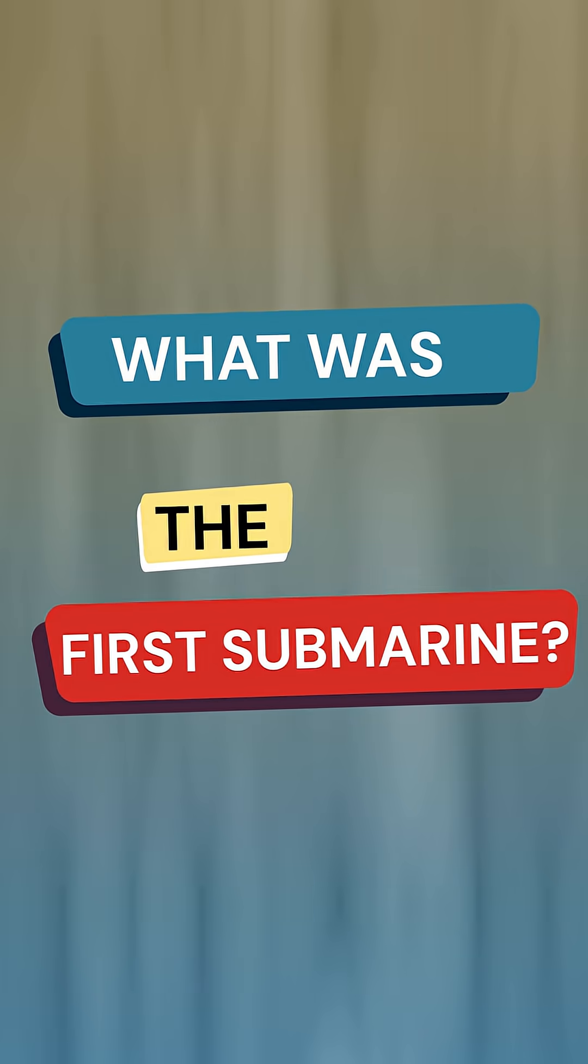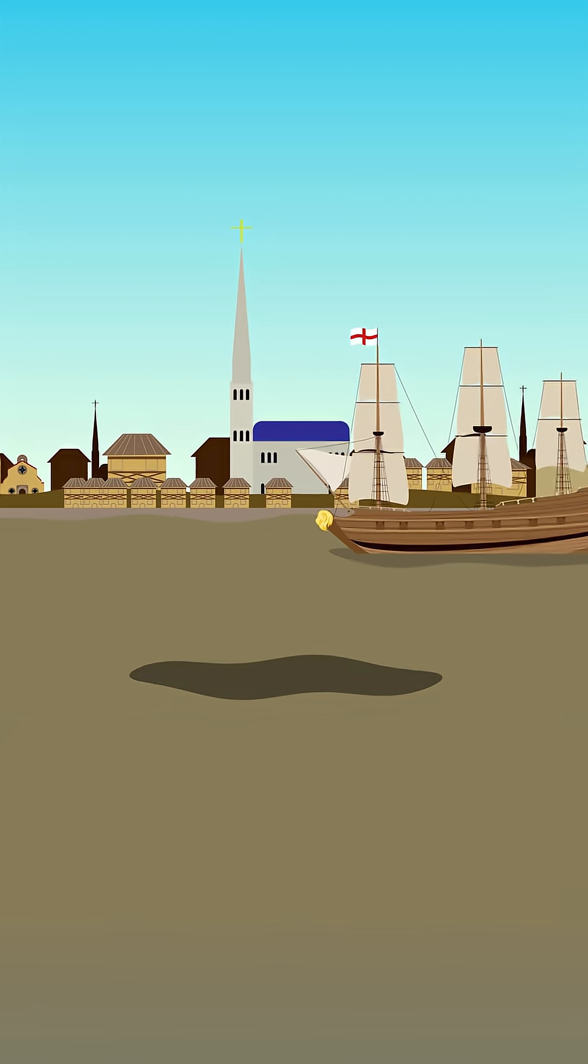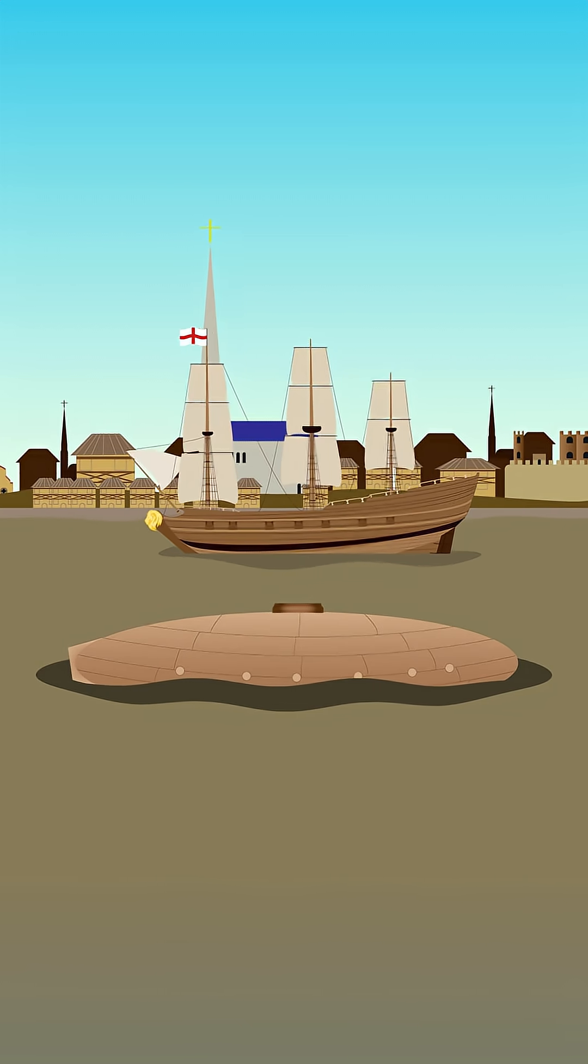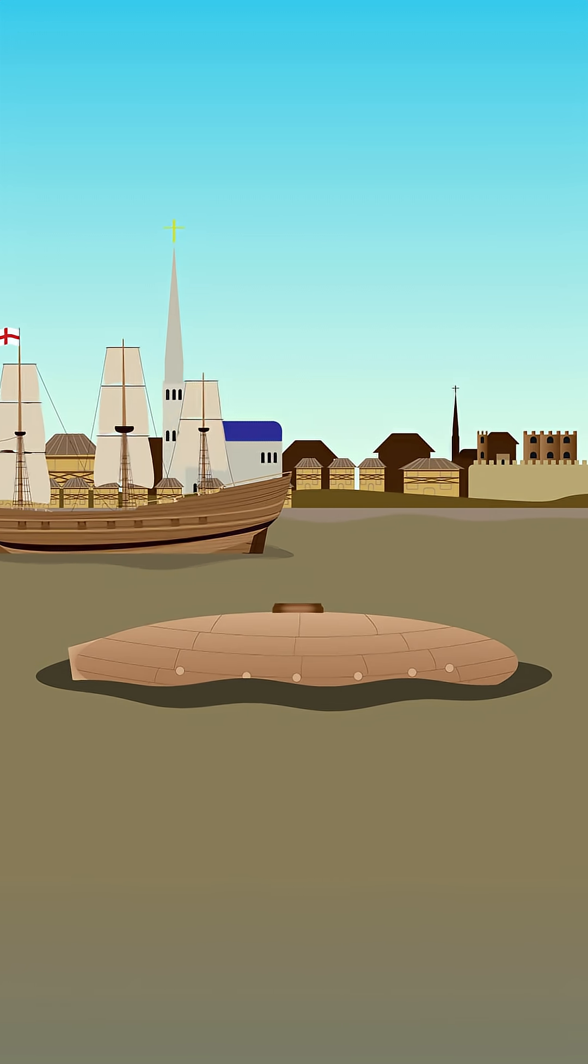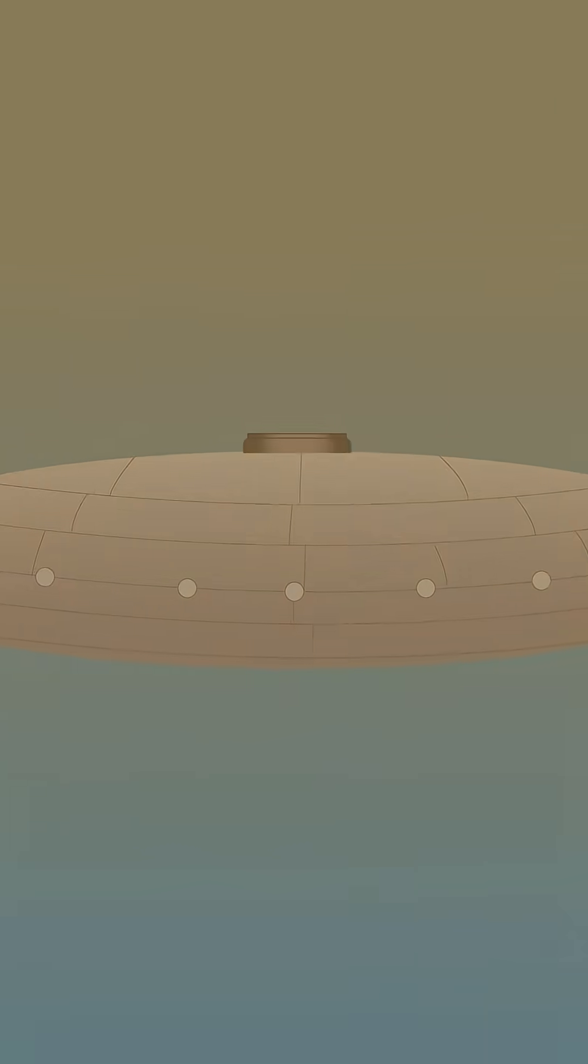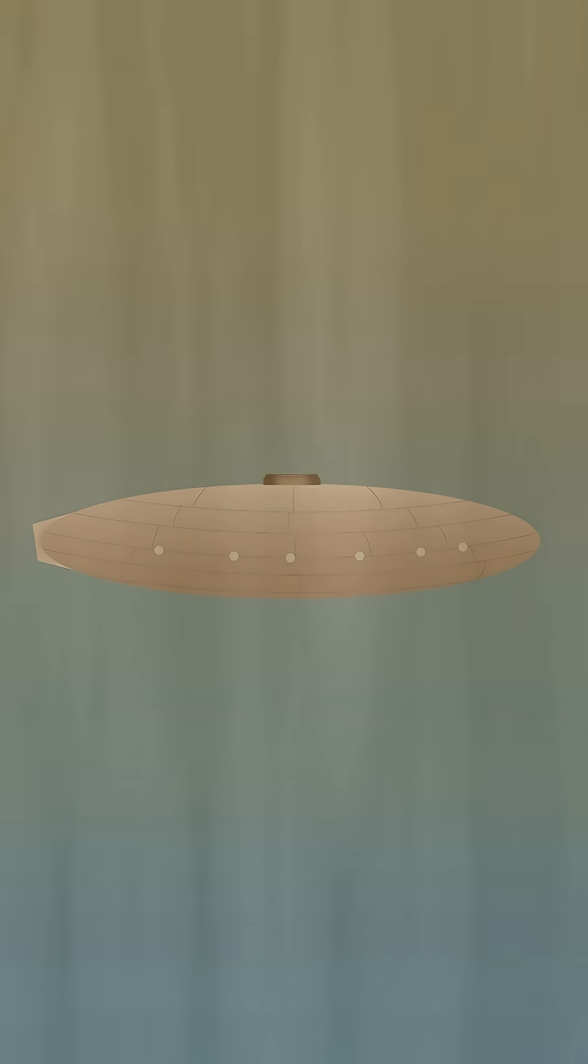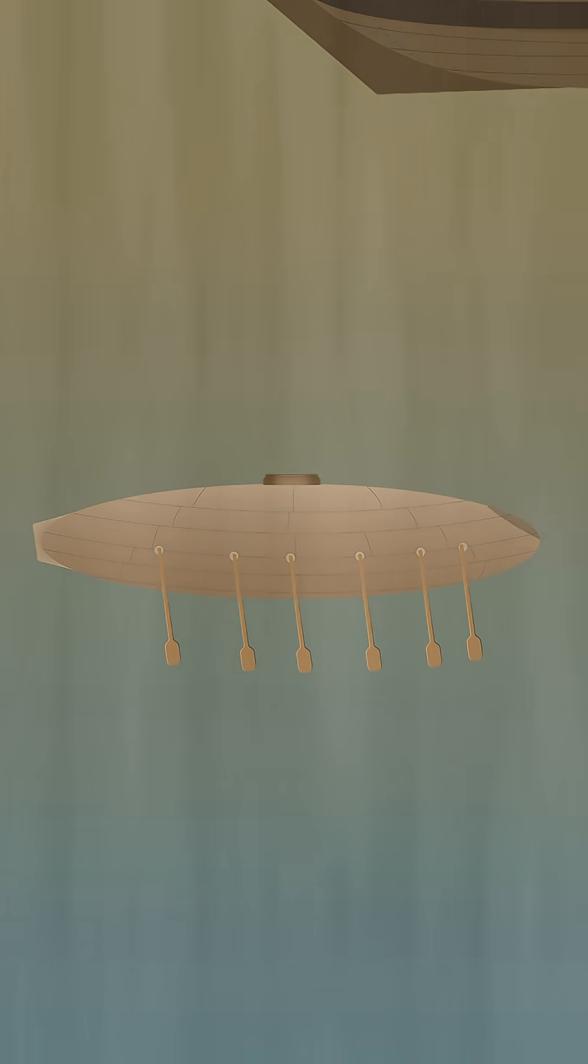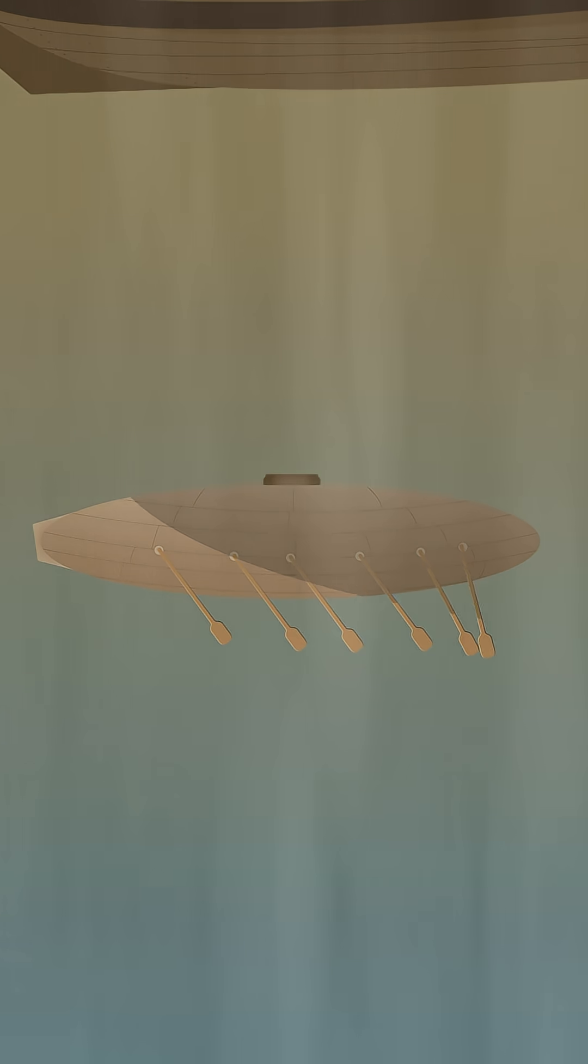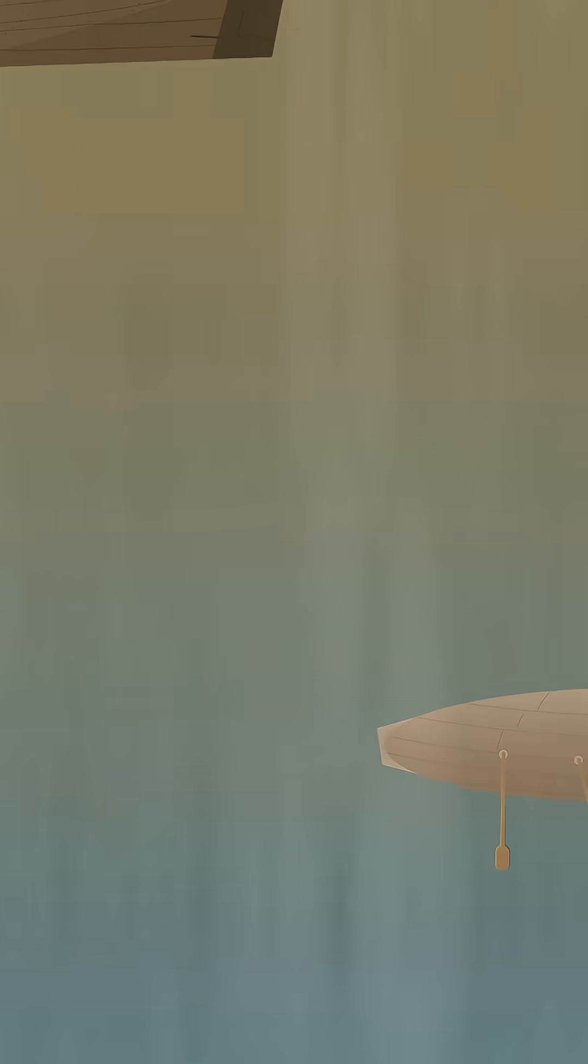So, what was the first submarine? The first known submarine was built in 1620 by Dutch inventor Cornelius Strebel and dove in the River Thames to a depth of 15 feet. It was made of wood and leather and required oars to move.